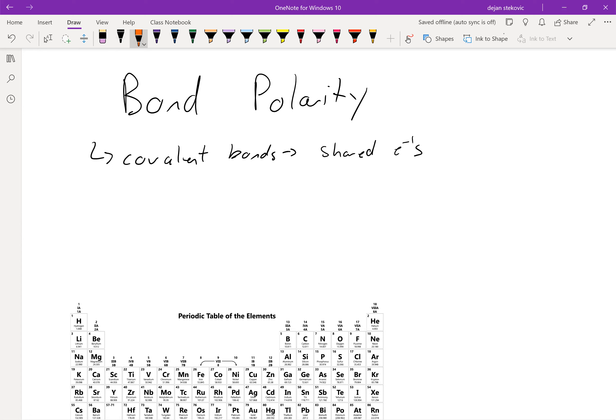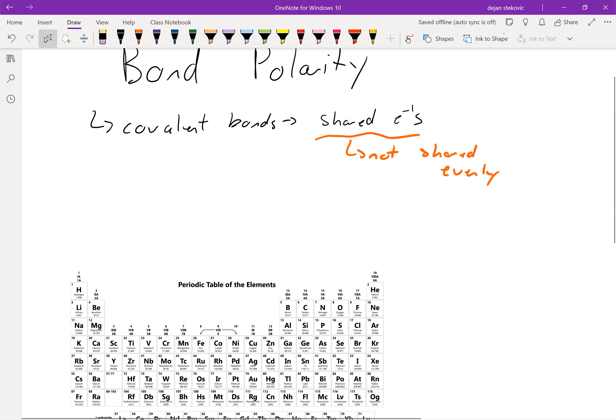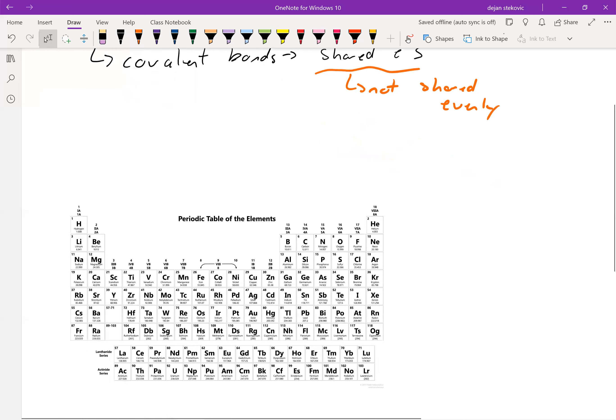And that's true. However, these electrons aren't always shared evenly. Sometimes one atom will host the electron or pull on that electron more than the other atom will, and thus it'll get more of that electron's time, if you will.